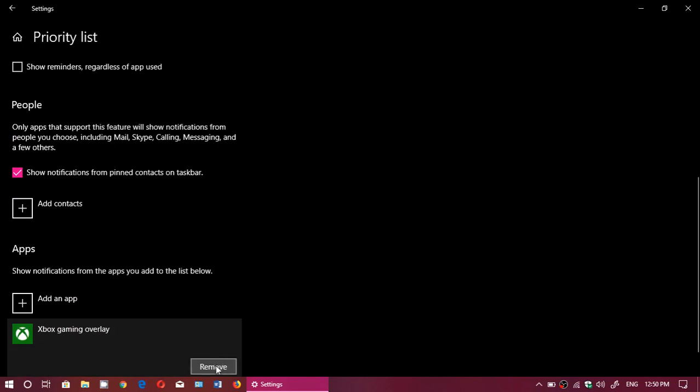They also used a kind of priority in the Focus Assist this time, which automatically makes your computer go to Quiet Hours or Focus Assist mode when you're playing games. This is going to make a lot of gamers happy.